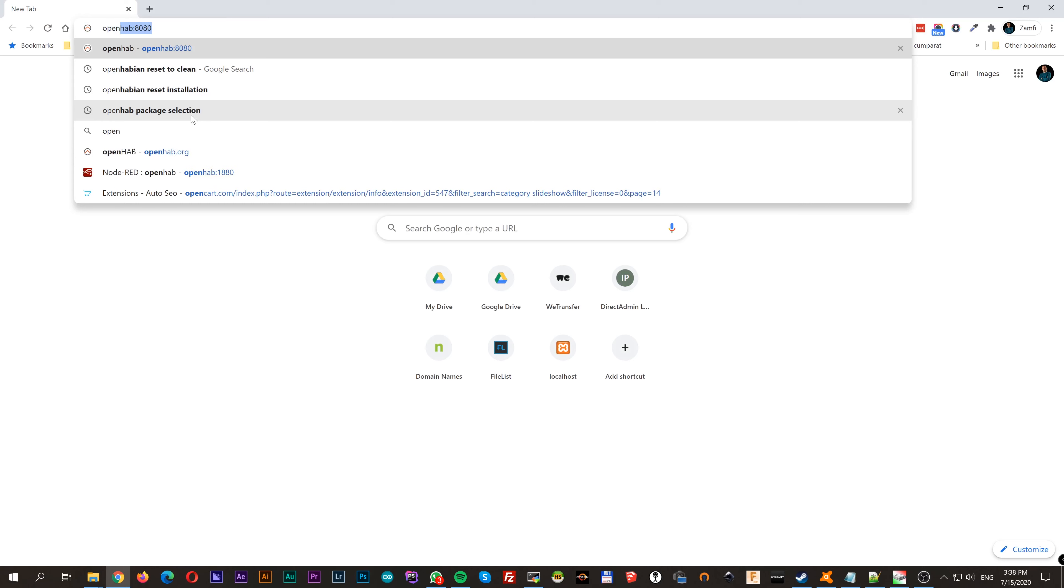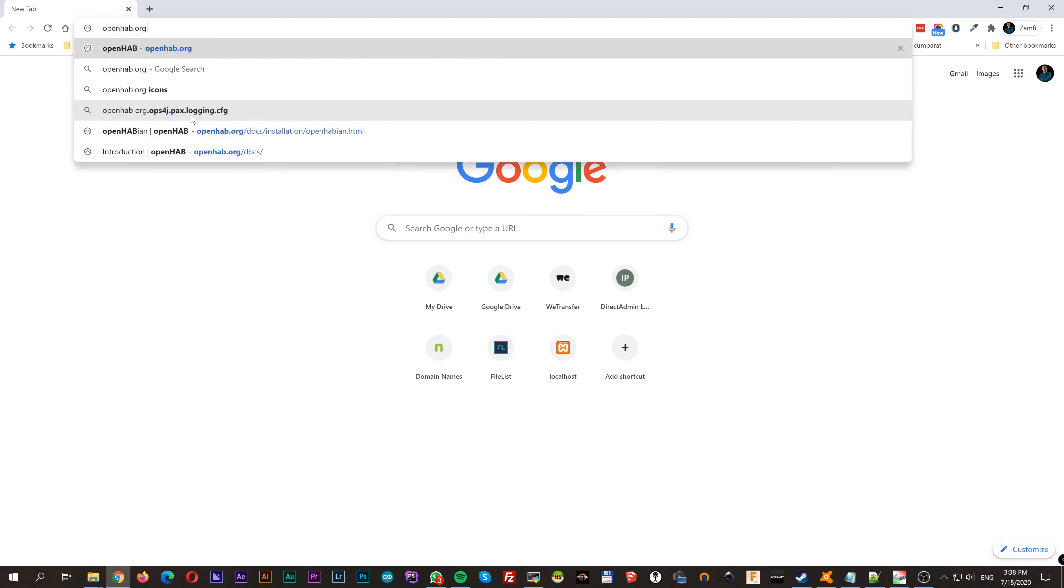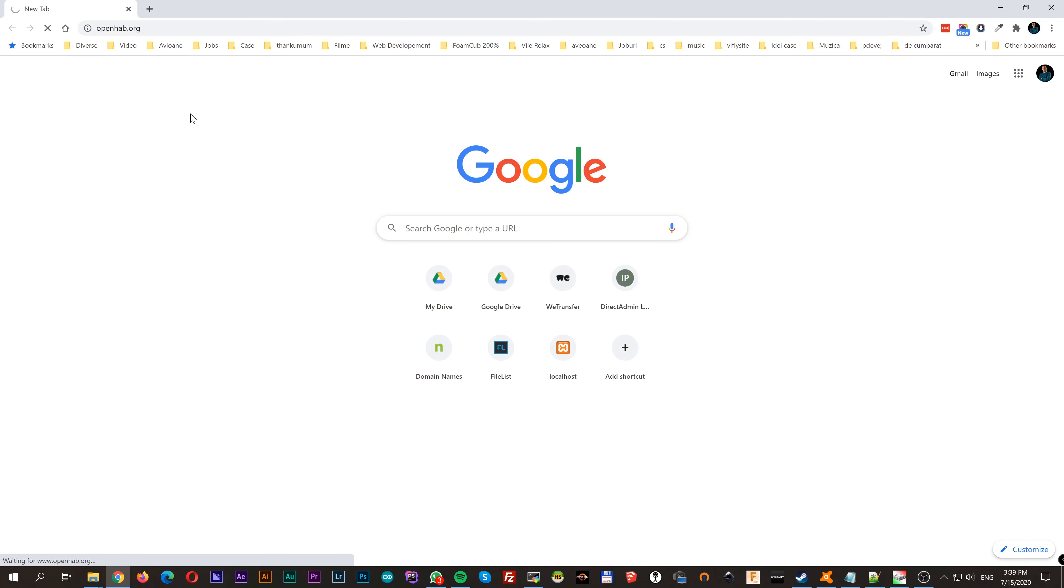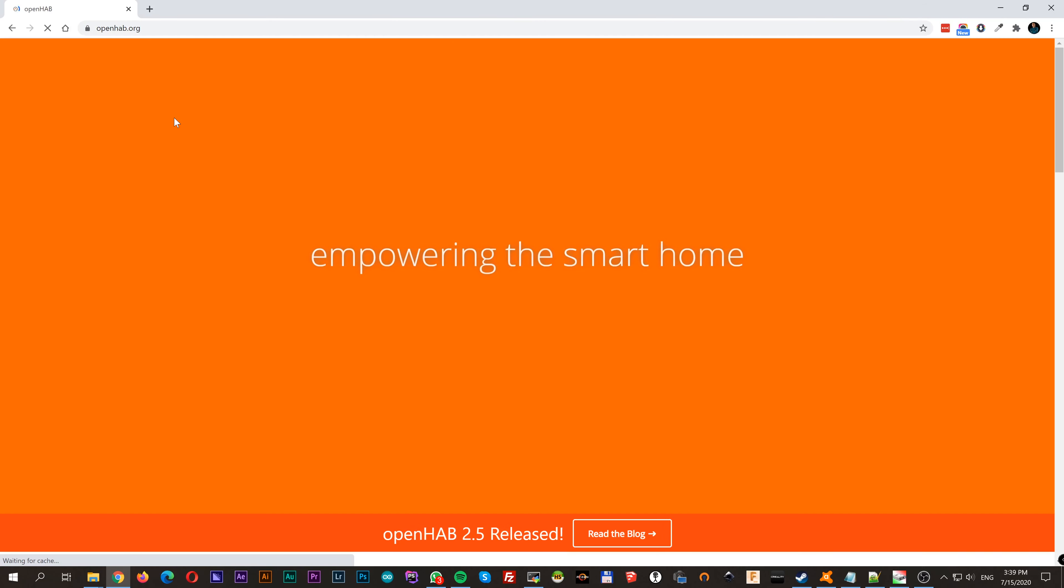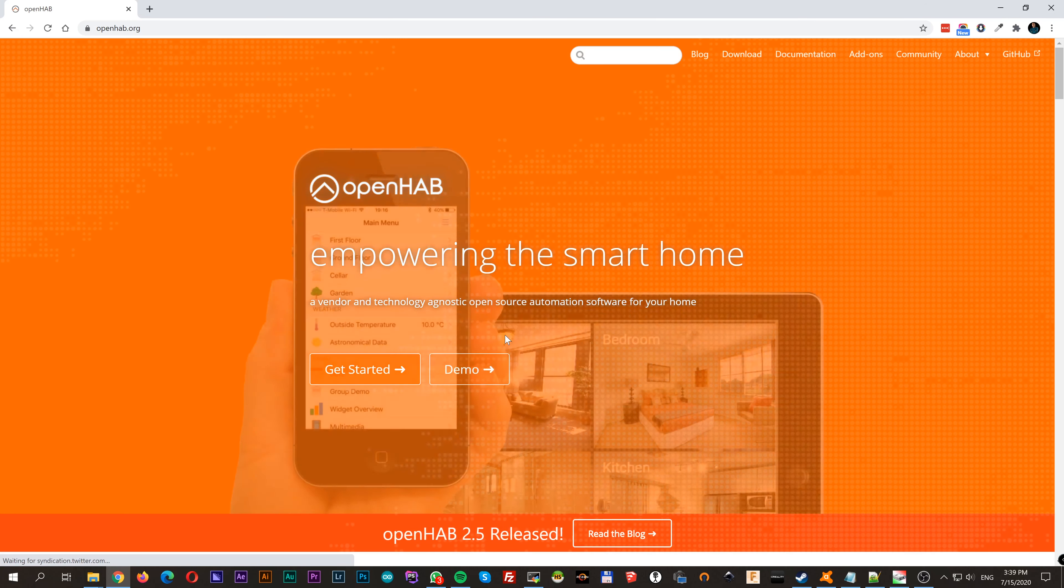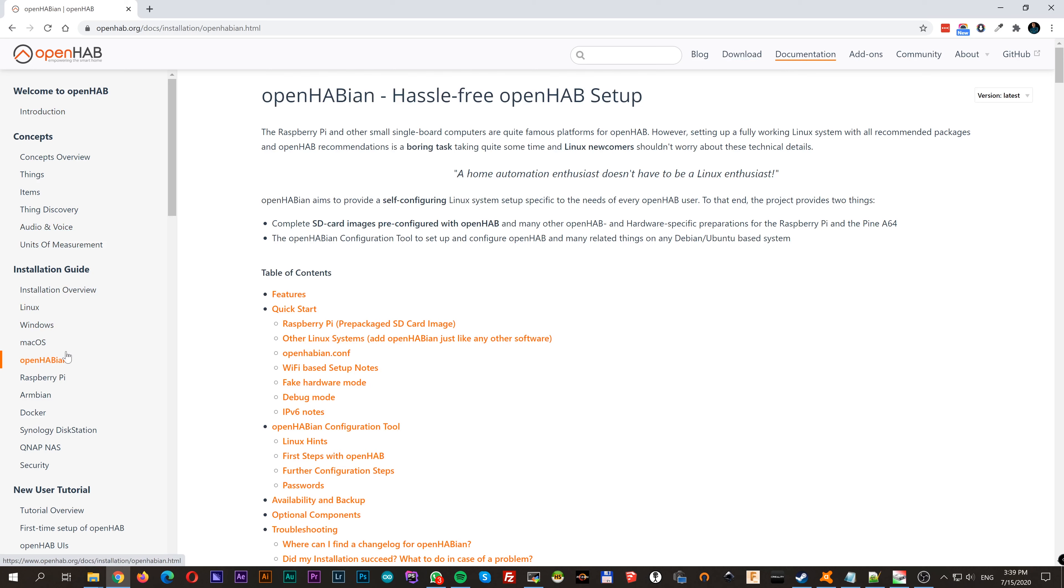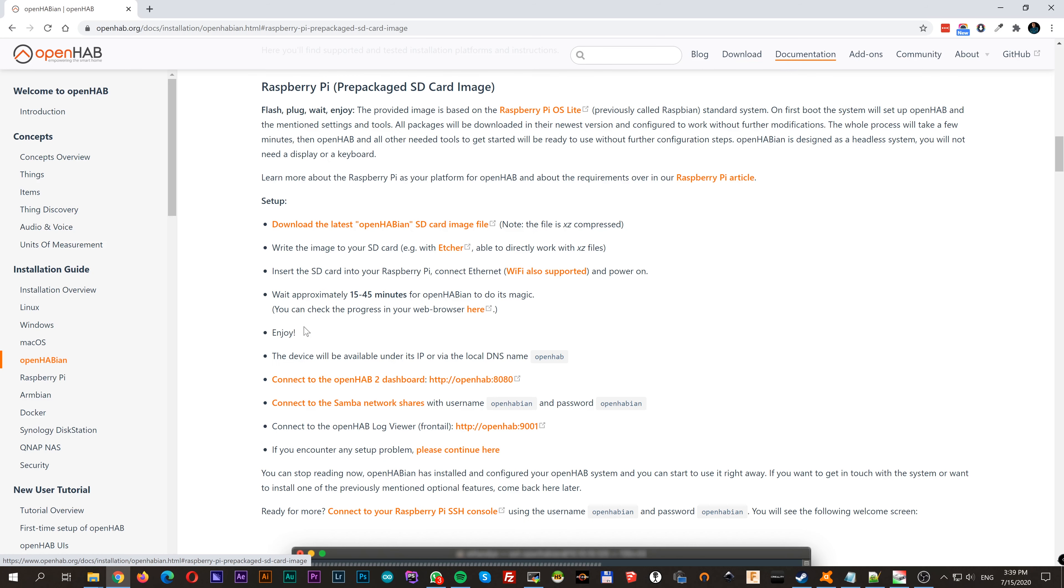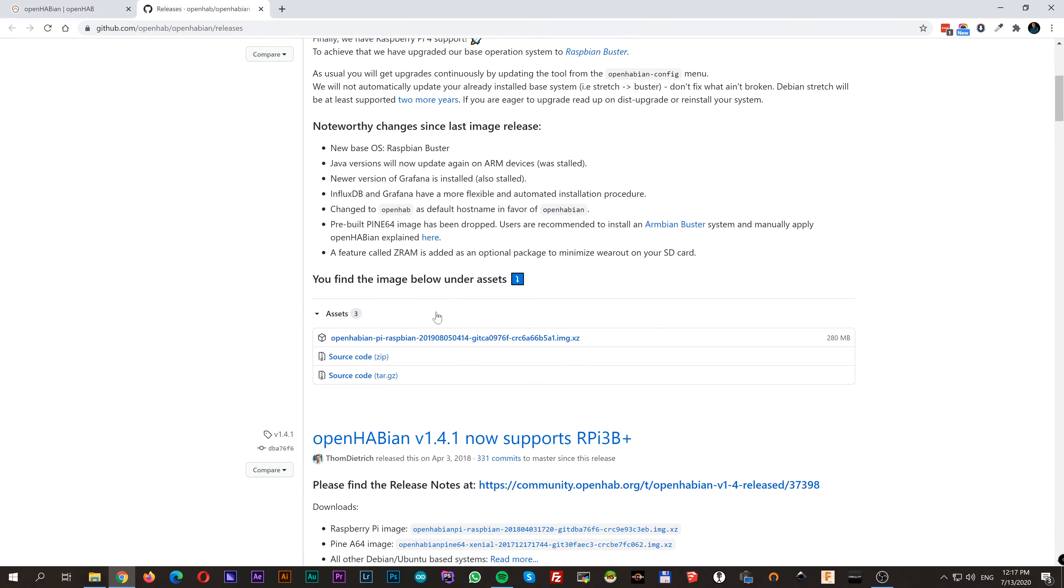Now on your browser, type openhub.org and go to documentation. In the left hand side menu, click on OpenHabian, then choose Raspberry Pi from the table of contents. There you can find all the installation steps that we will follow. So first thing, we will download the latest OpenHabian image file.